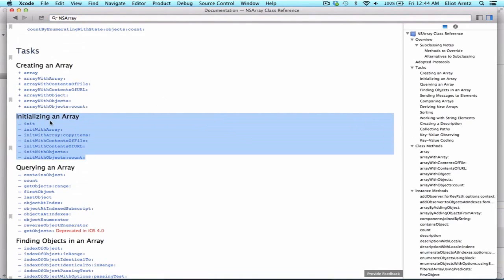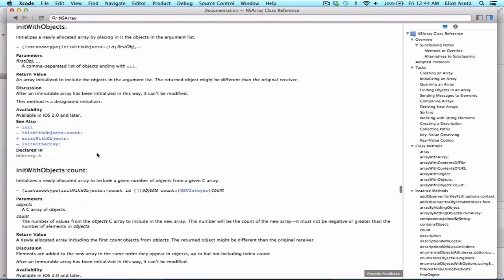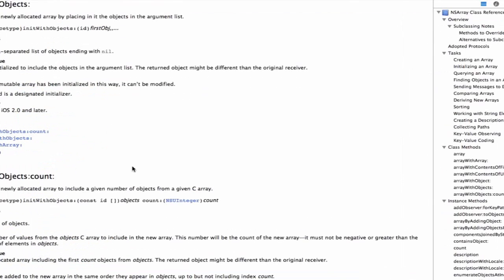I can see that I have a bunch of custom initializers under the Initializing an Array section. One of these initializers is called initWithObjects, and this provides a handy way for us to create and initialize an array with the objects already included, especially since we can't change an NSArray since it's immutable.